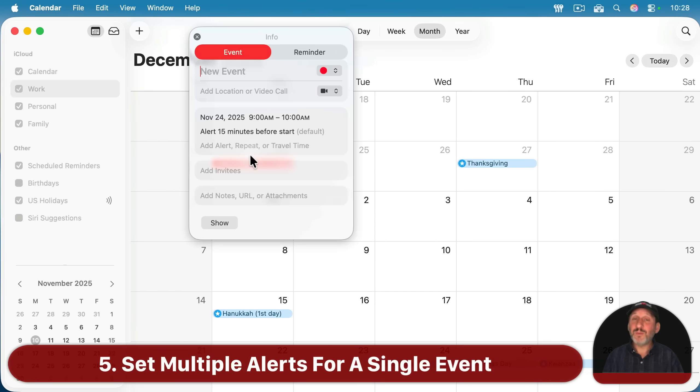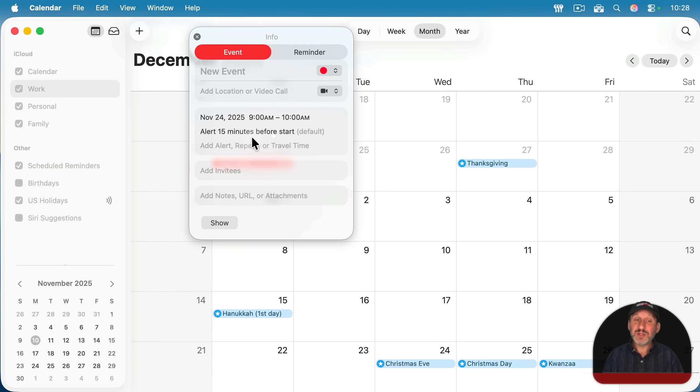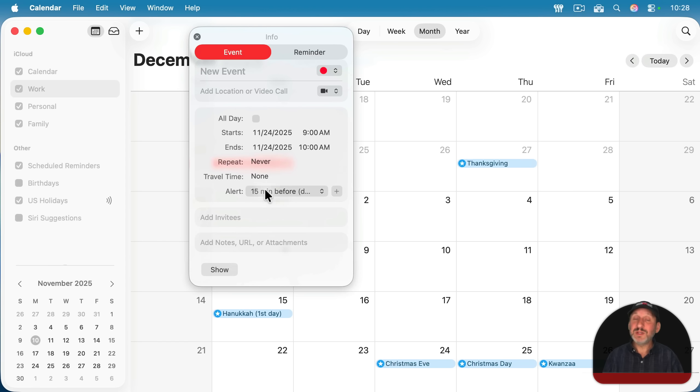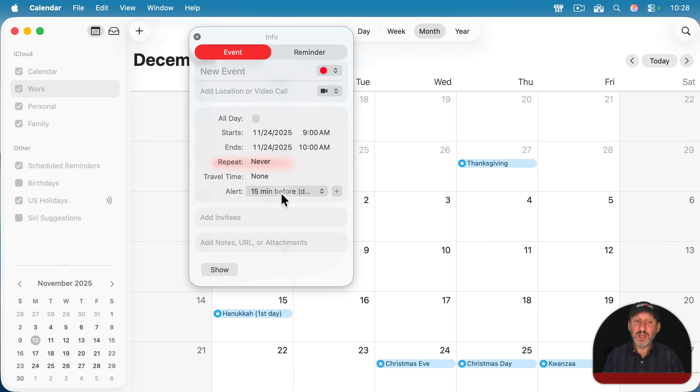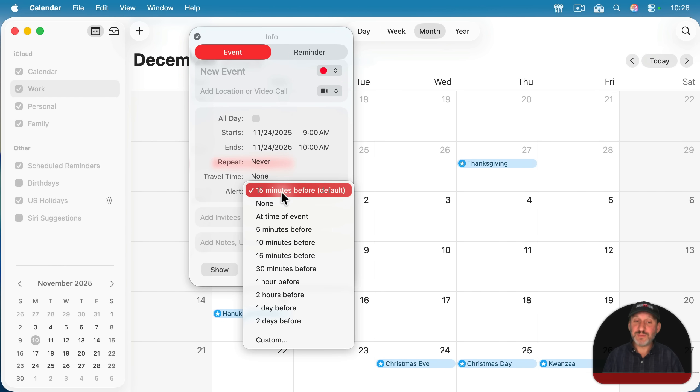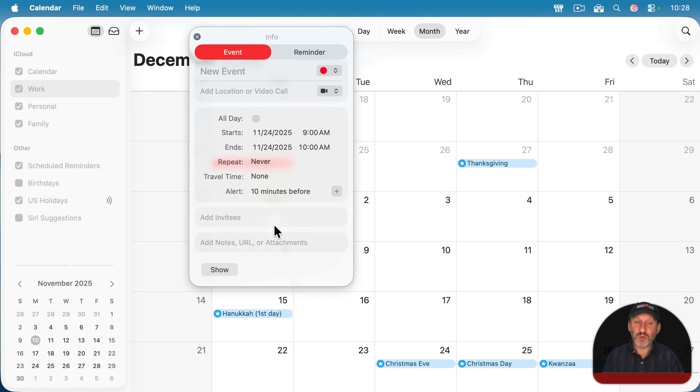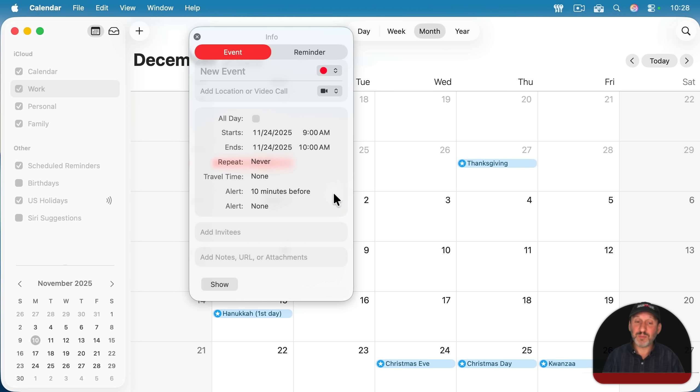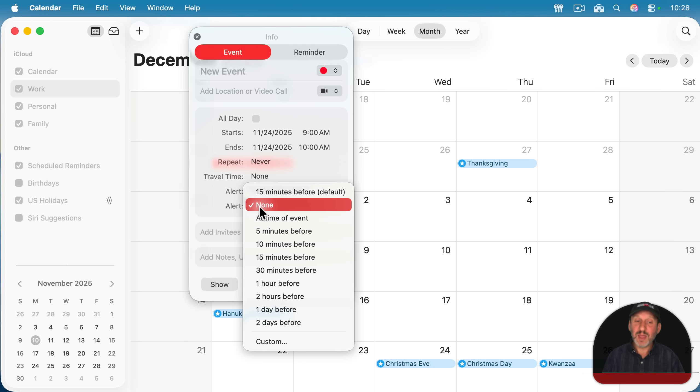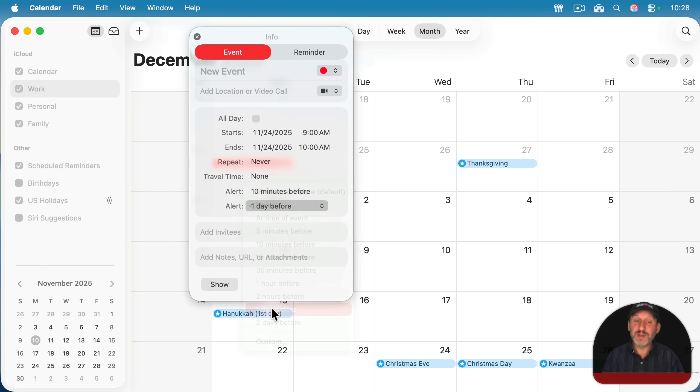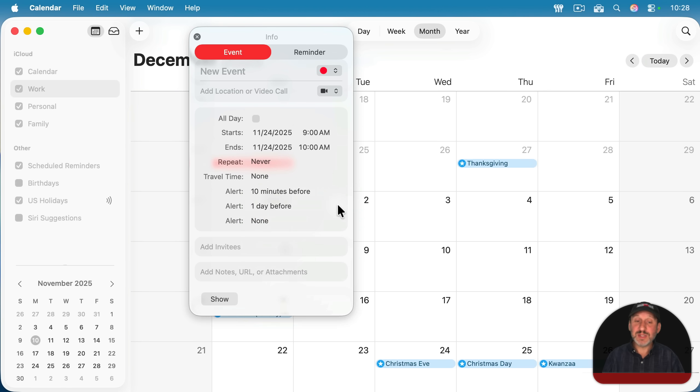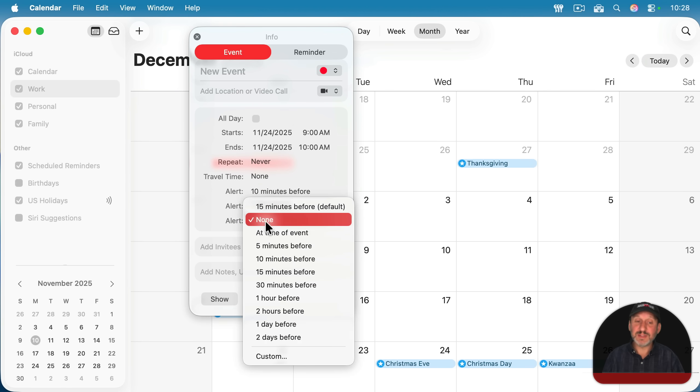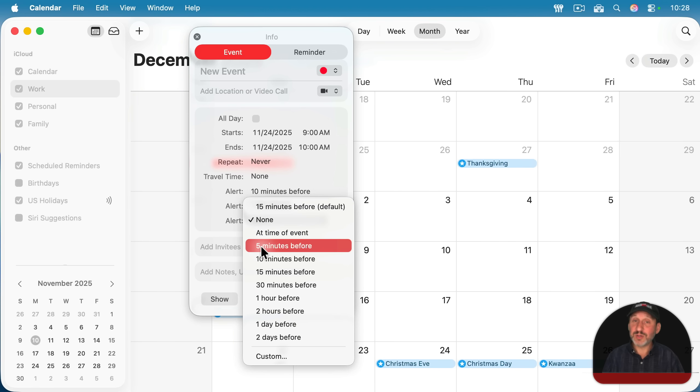Now, you may have noticed when I create an event and set a location for it, I got two different alerts. You can create as many alerts as you want just by using the plus button here. So I've got this 15 minutes before one. Let's set that to 10 minutes before. But I also want it to remind me about this event the day before. So I'll click plus here. I'll create an alert for one day before. And you can continue to click plus and create more alerts if you need them.